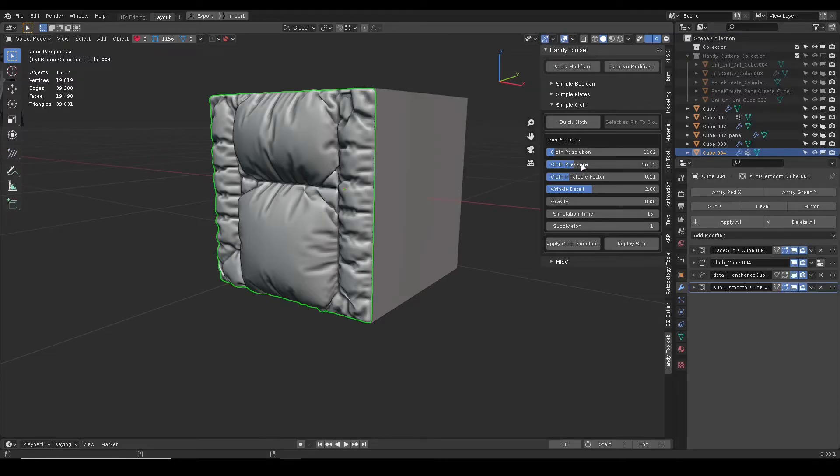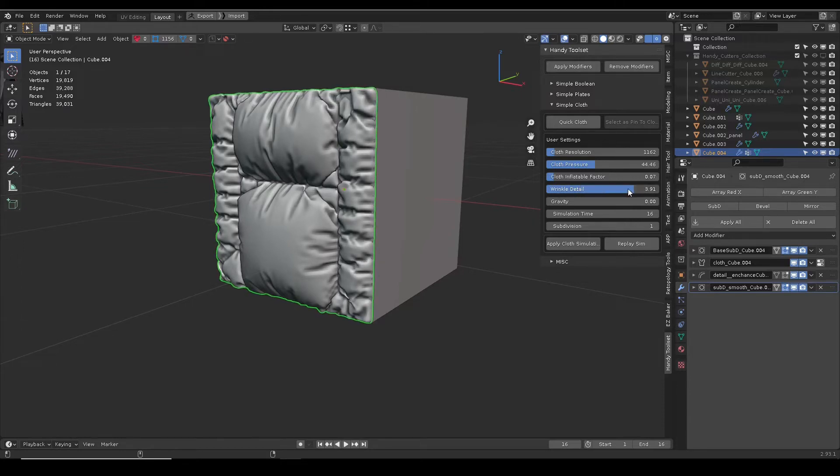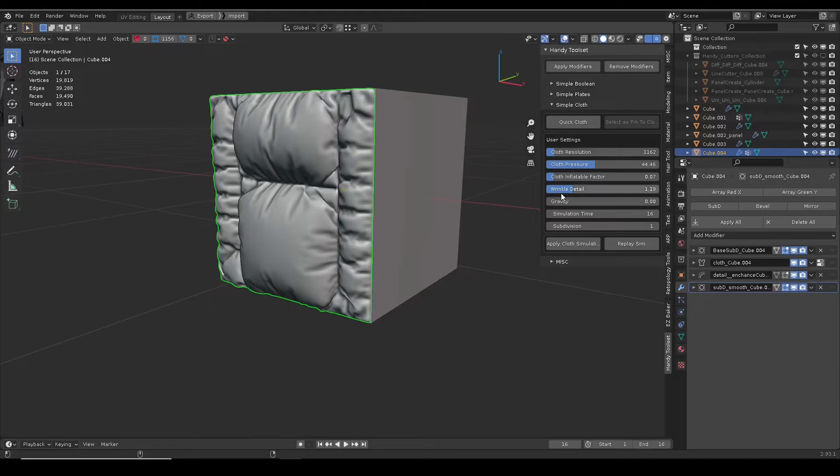Depending on the result, increase the cloth resolution, simulation time, and subdivision for better cloth details. Higher the number, more realistic the folds, but it takes longer to compute.